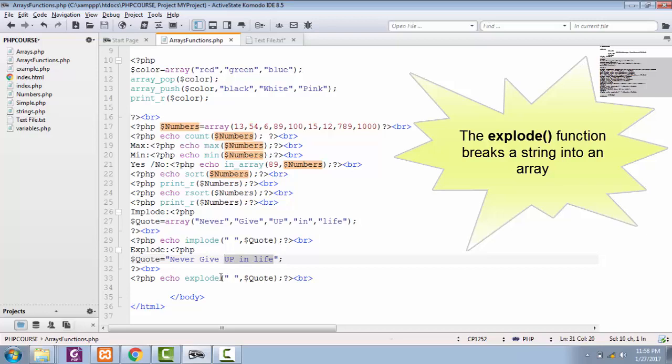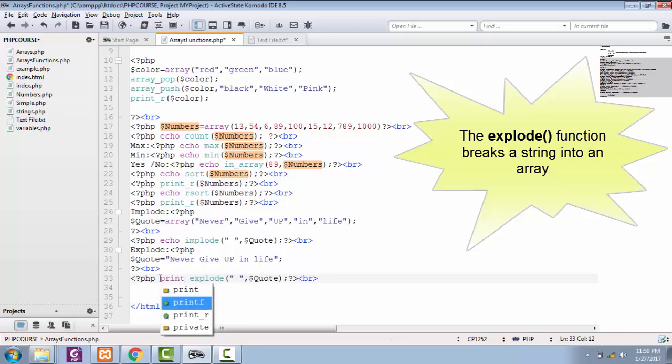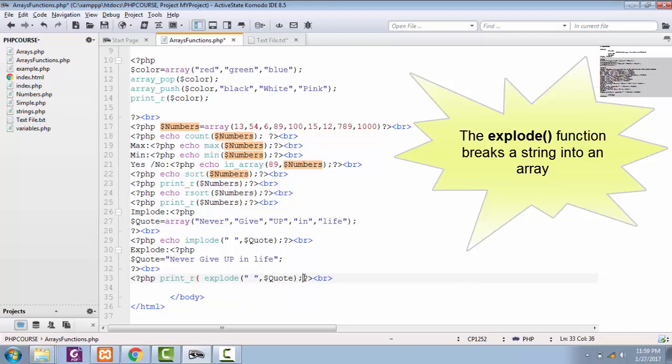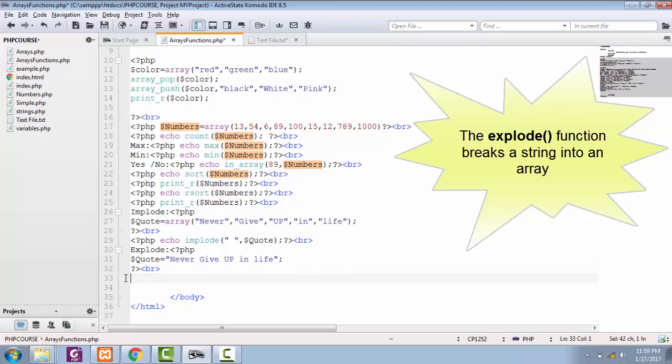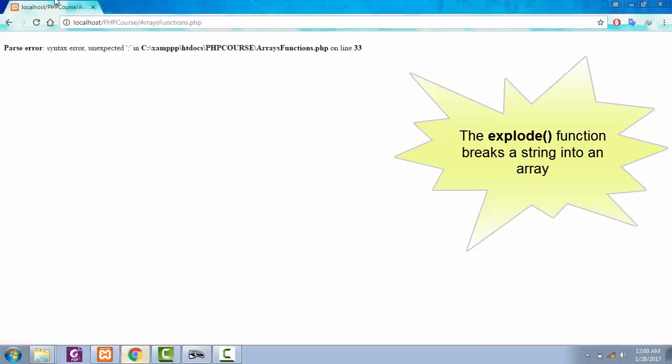So by using explode function, what you can do is you can just simply take the string and convert it into array's elements without echoing it on your browser. So instead of echo, you can use print_r, and inside this I'm gonna put our explode function. So let's remove it from here and put it right after our print_r function of explode. Let's save this one and see it in browser now.